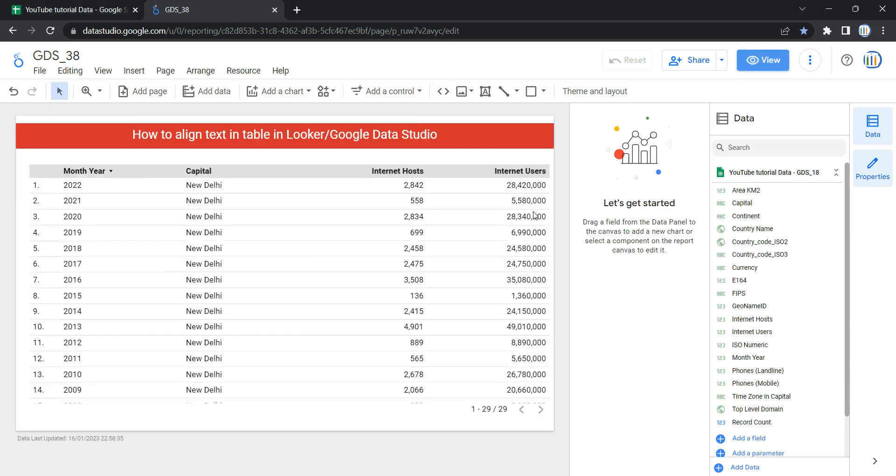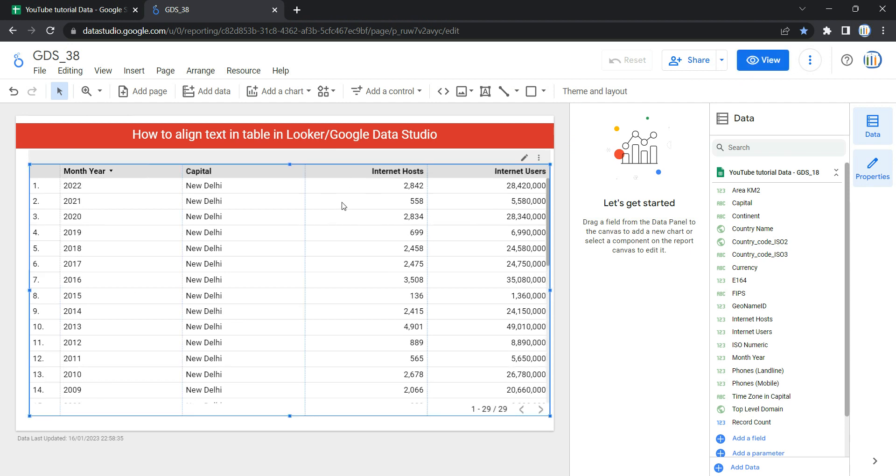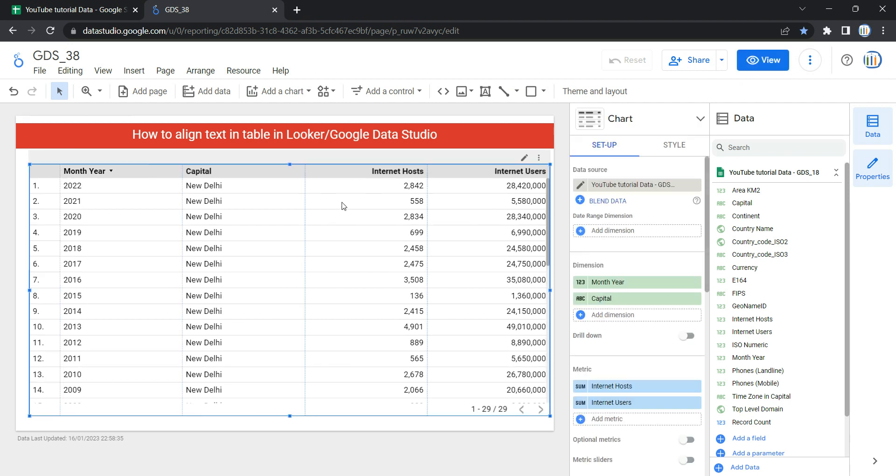The only thing that is required for this is that you already have a table in which you have data and you want to change the alignment of the text. You have to select this table specifically first, then